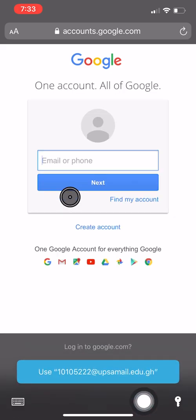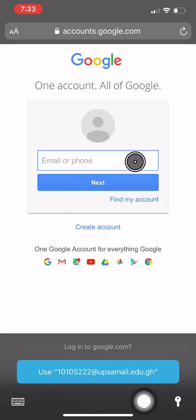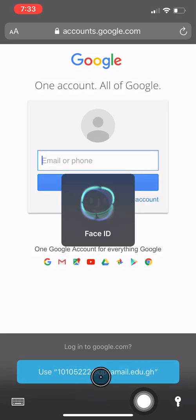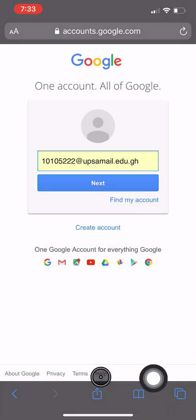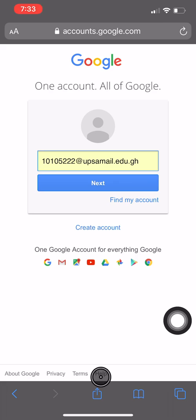After typing gmail.com in your address bar, this is what you will be provided with. In this space you type your ID number at upsamail.edu.gh and hit next.